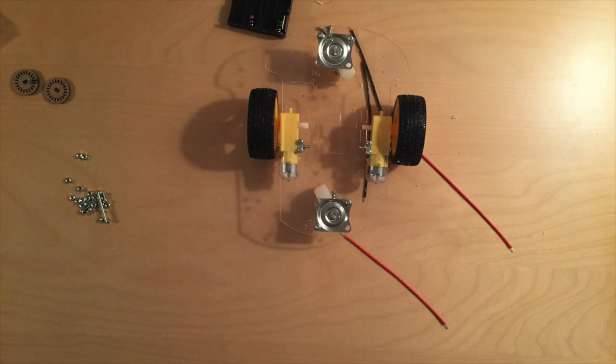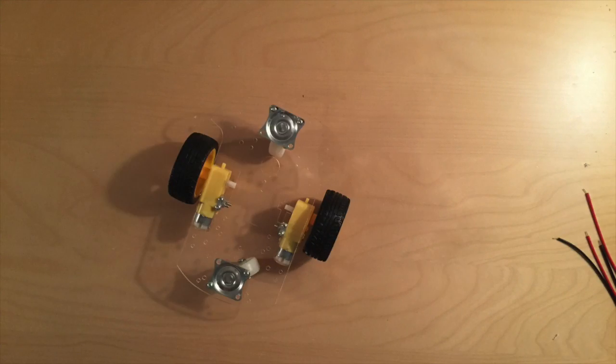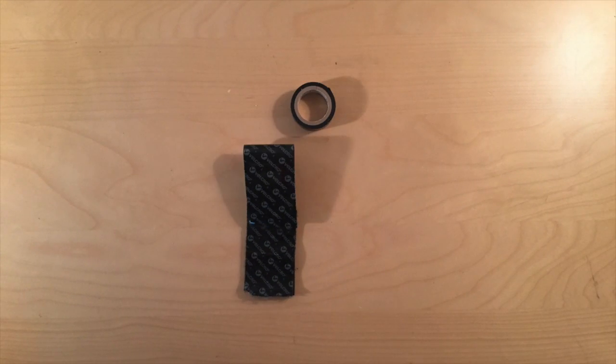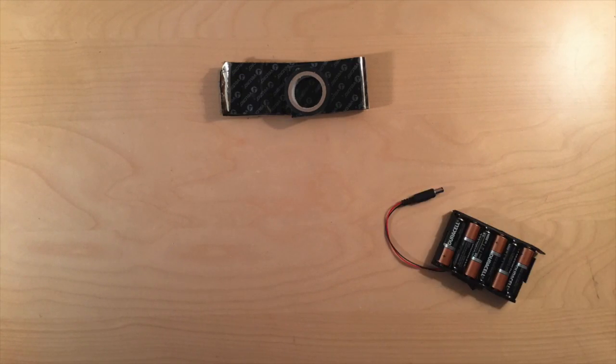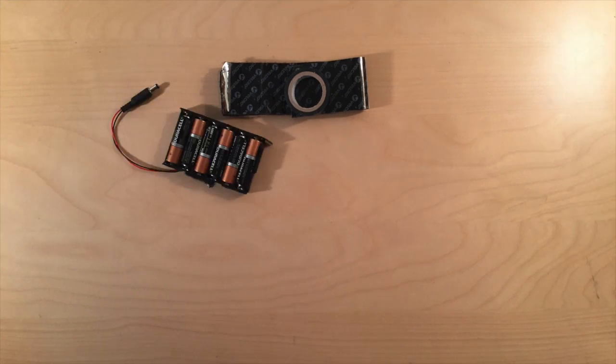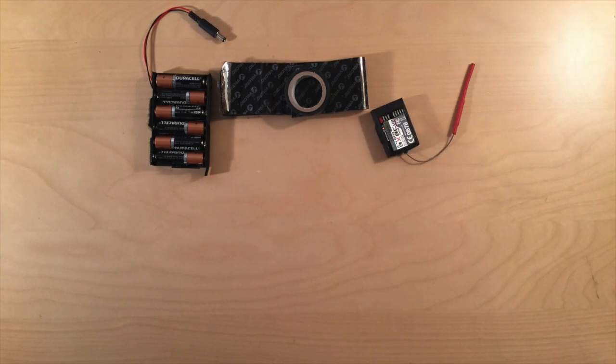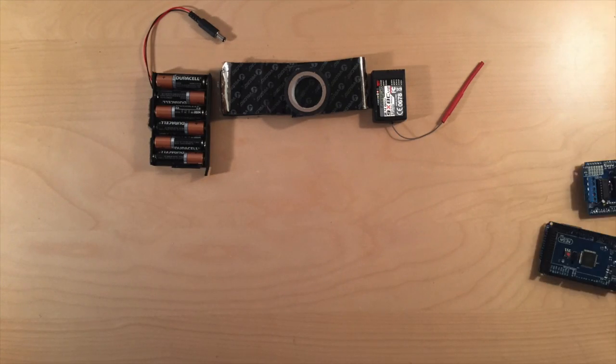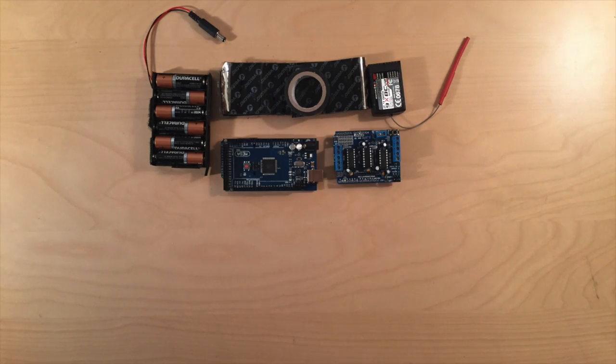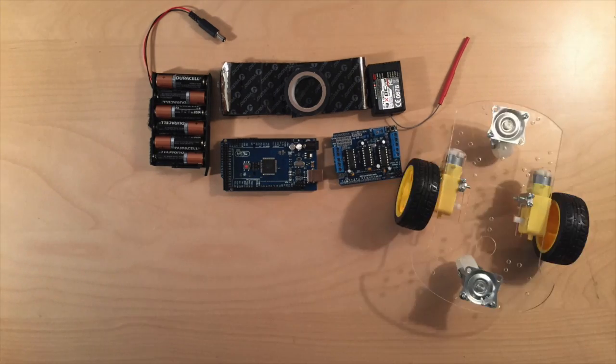So now that we've completed the chassis, let's go ahead and start attaching some components. Let's grab some electrical tape, Velcro, a 9-volt battery pack like I have right there, the receiver, Adafruit motor controller and the Arduino Mega, and the chassis.